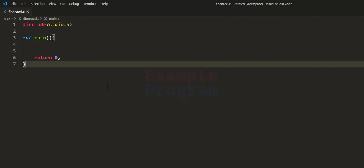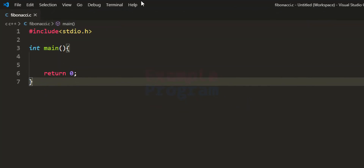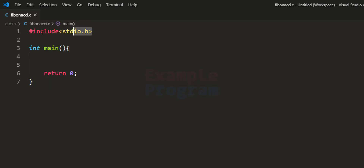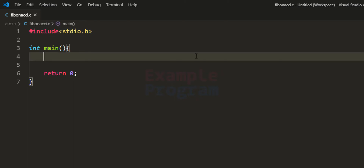Now let us see how we can write a C program for this. I have already written some code. I have included the stdio.h header file so that we can use functions like printf and scanf, and we have the main function which is the entry point of our program.